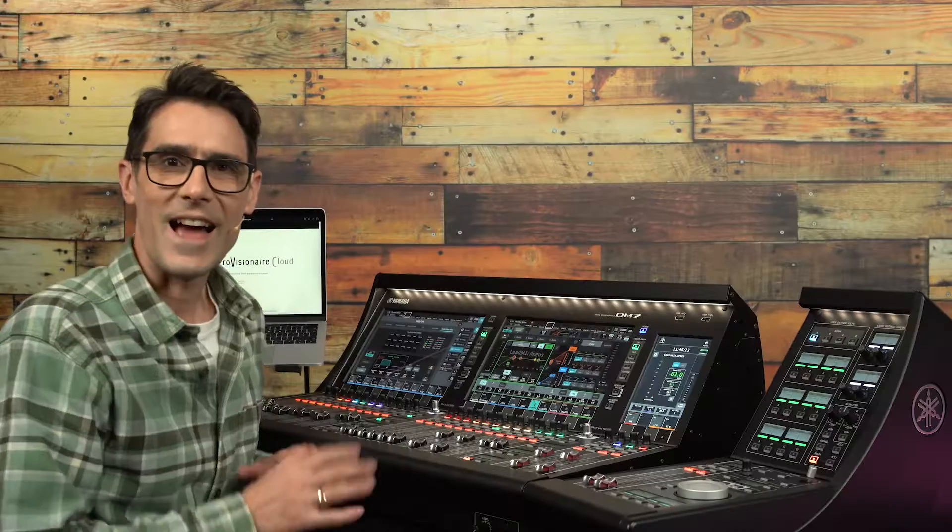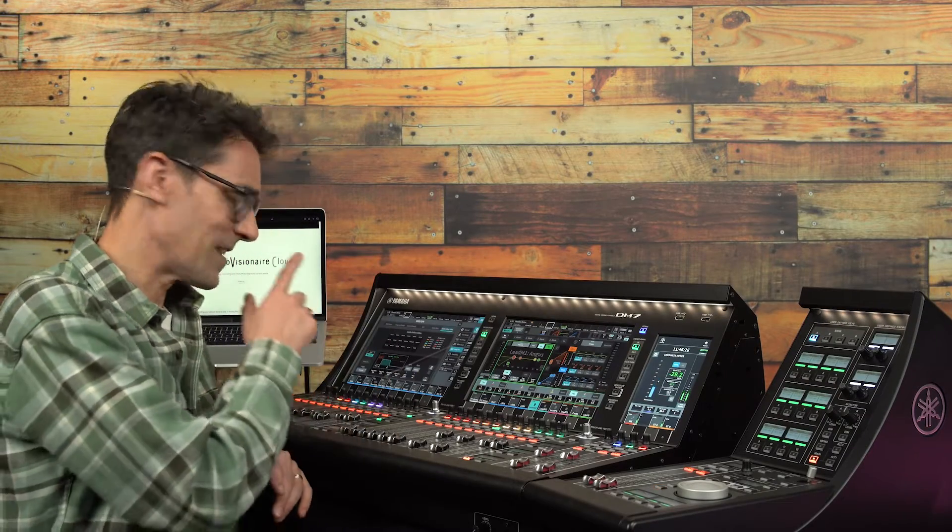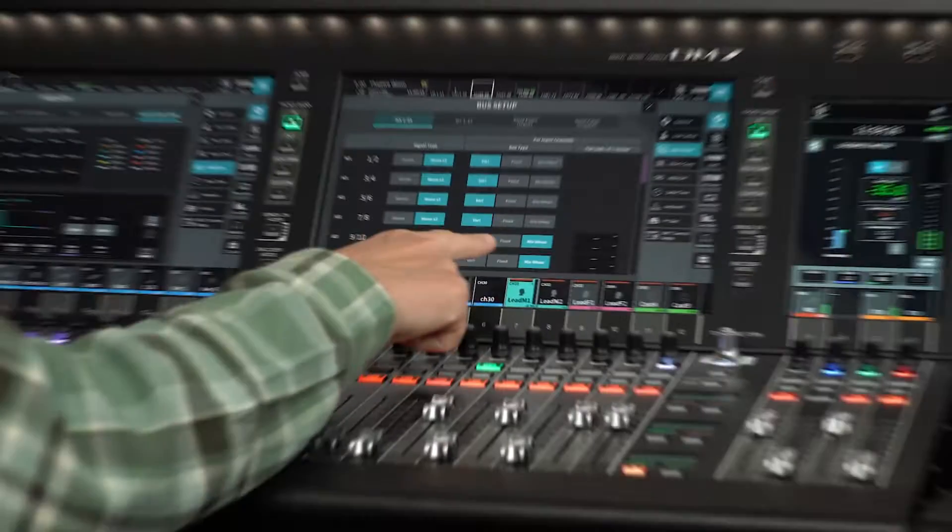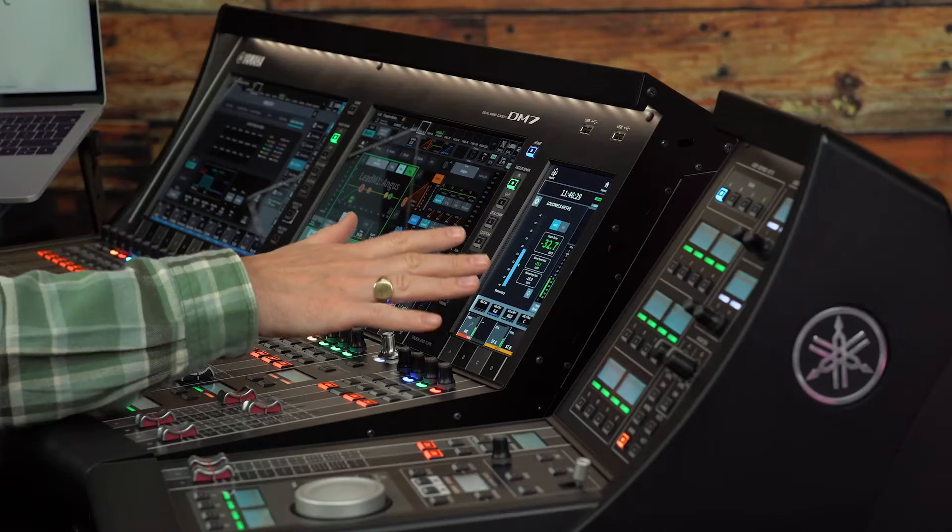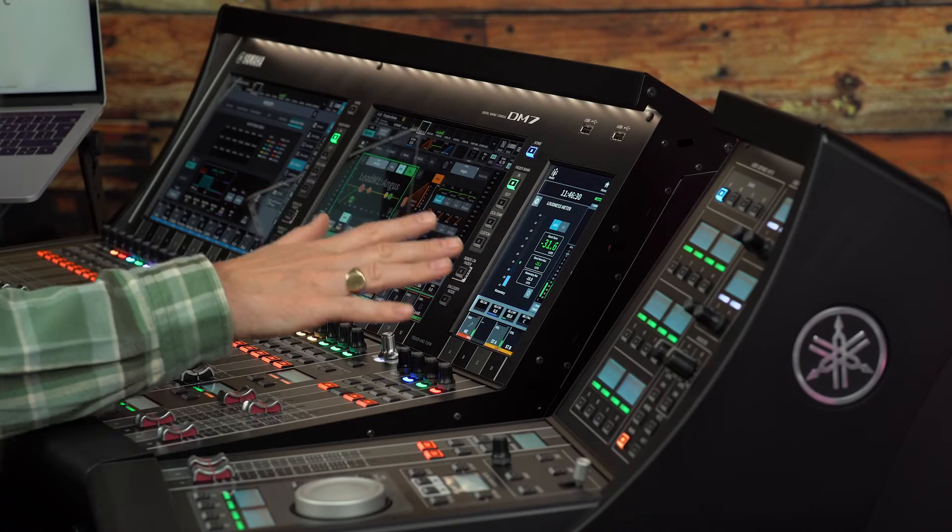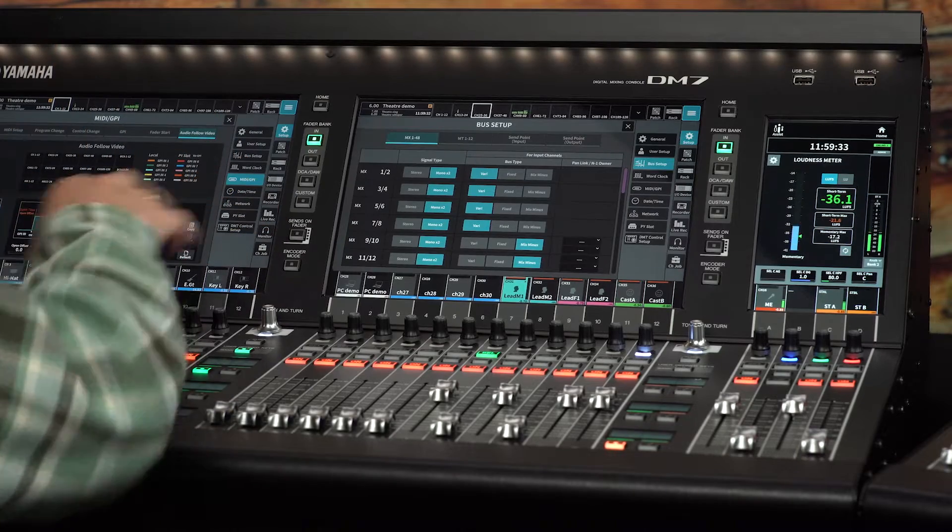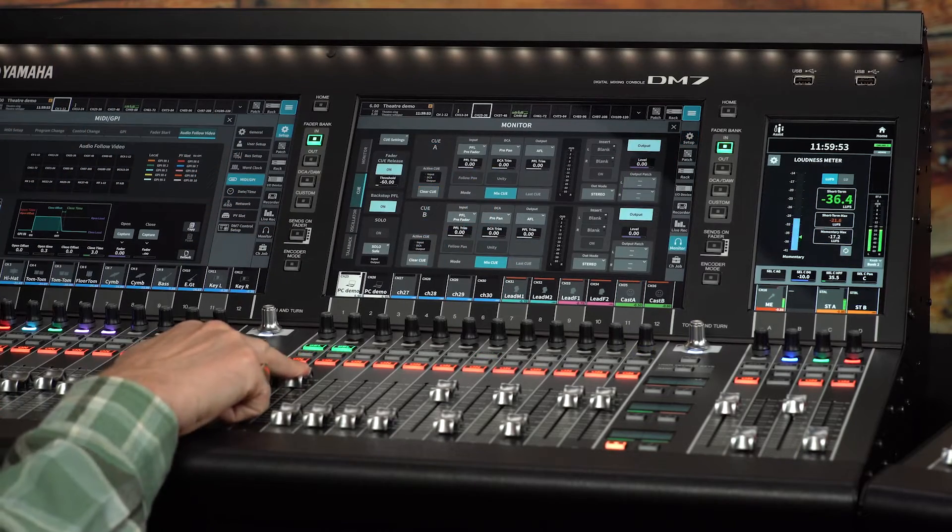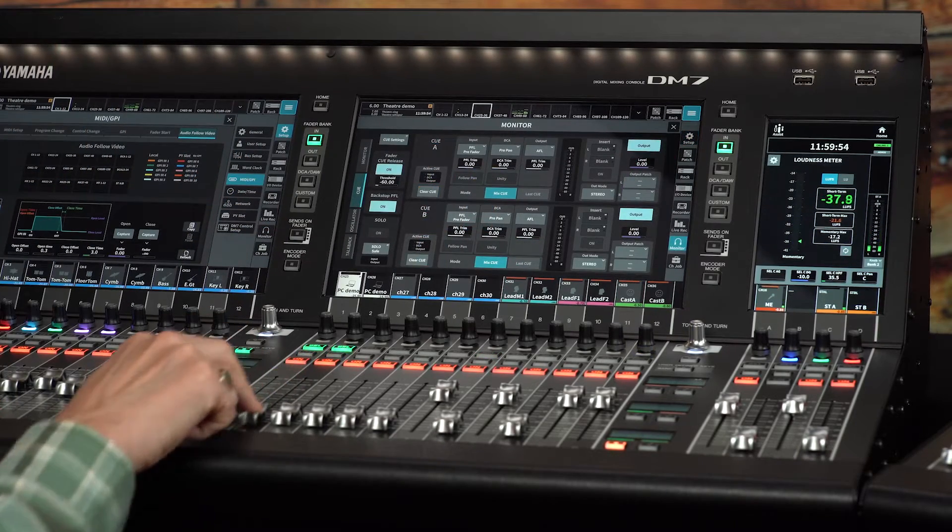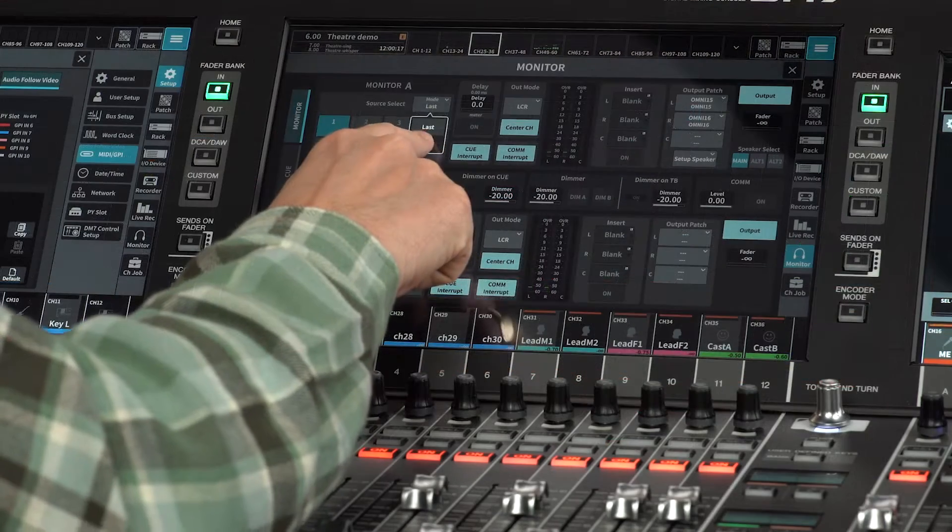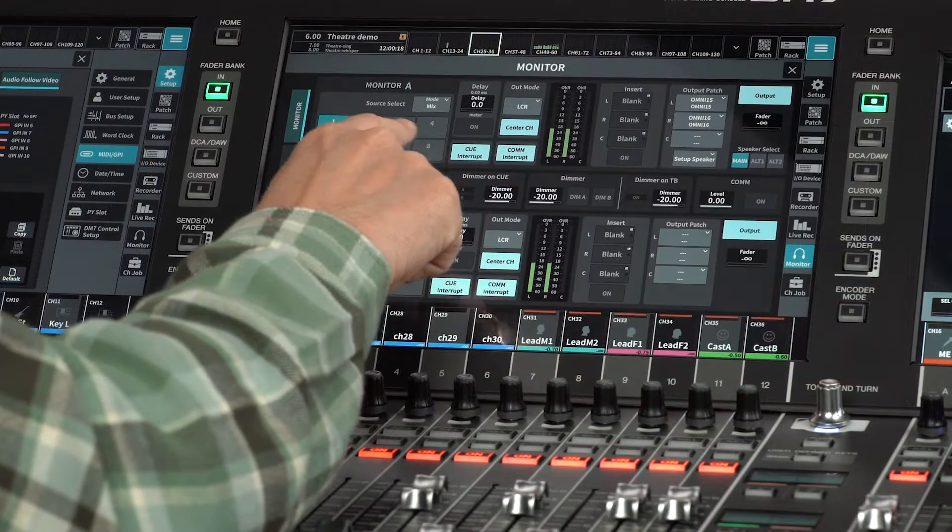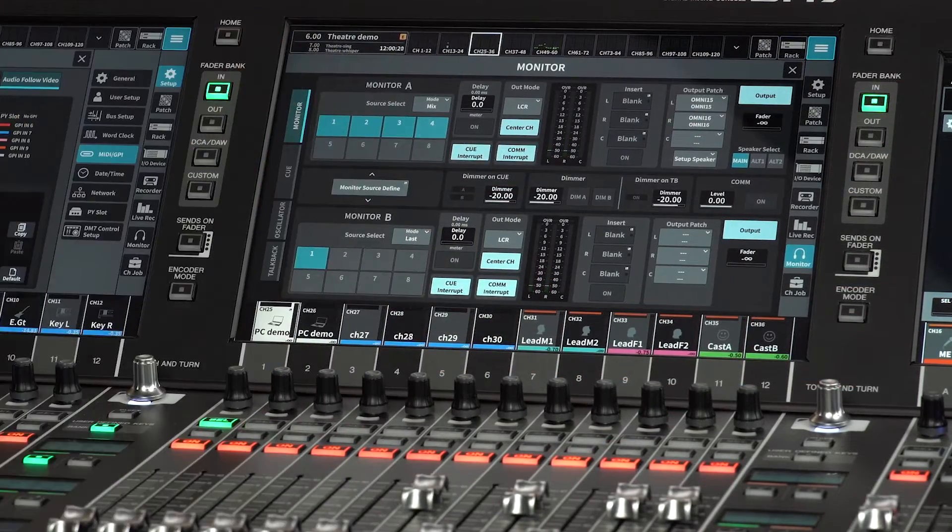As a brief summary, the broadcast package includes mix-minus, loudness metering and meter scale, audio follow video, fader cue release and backstop PFL, and source selection mix mode.